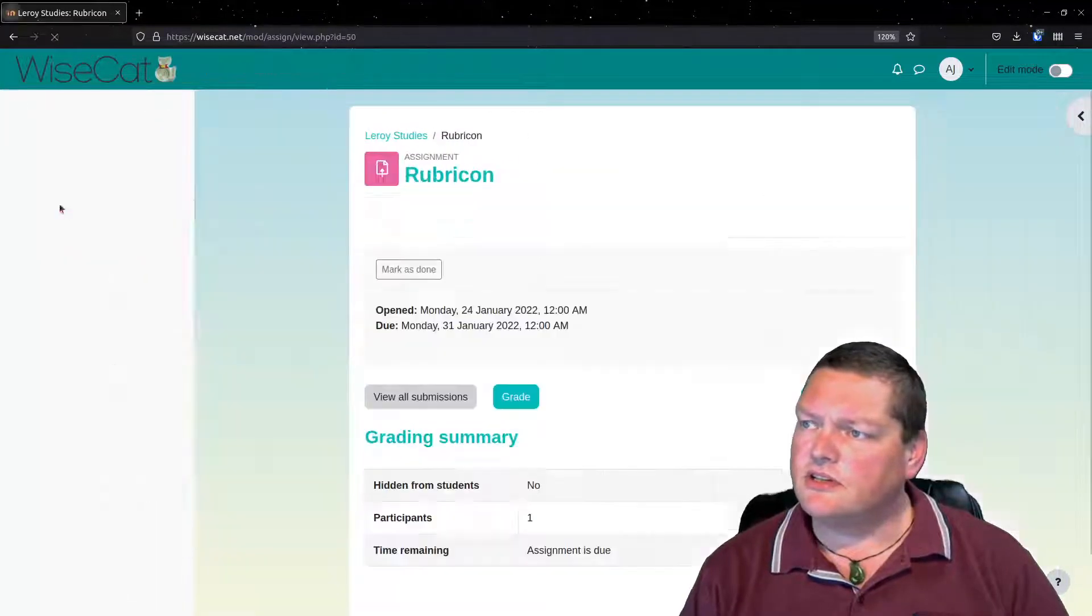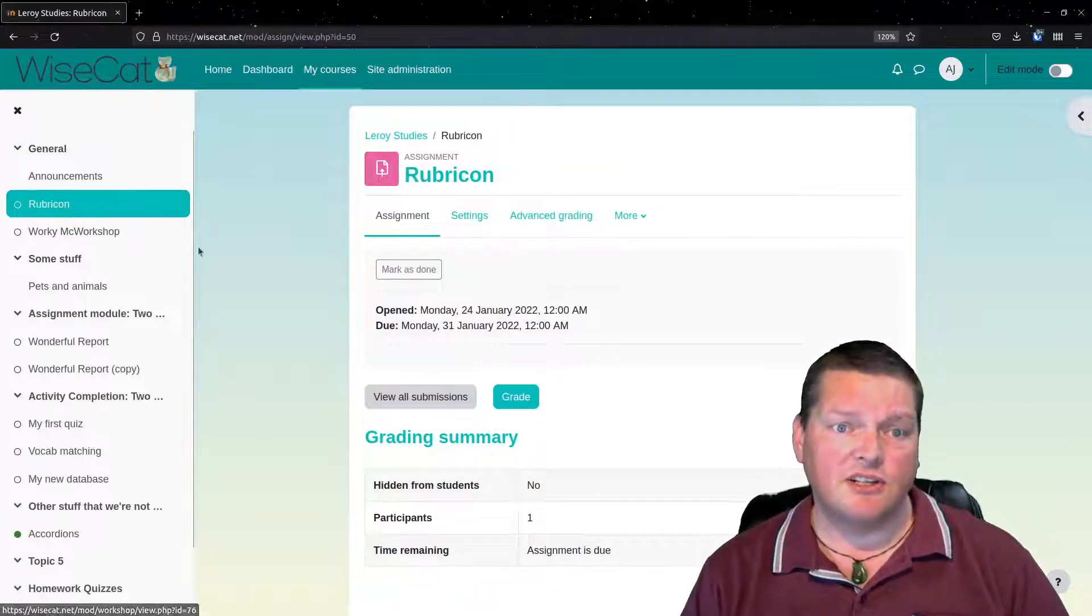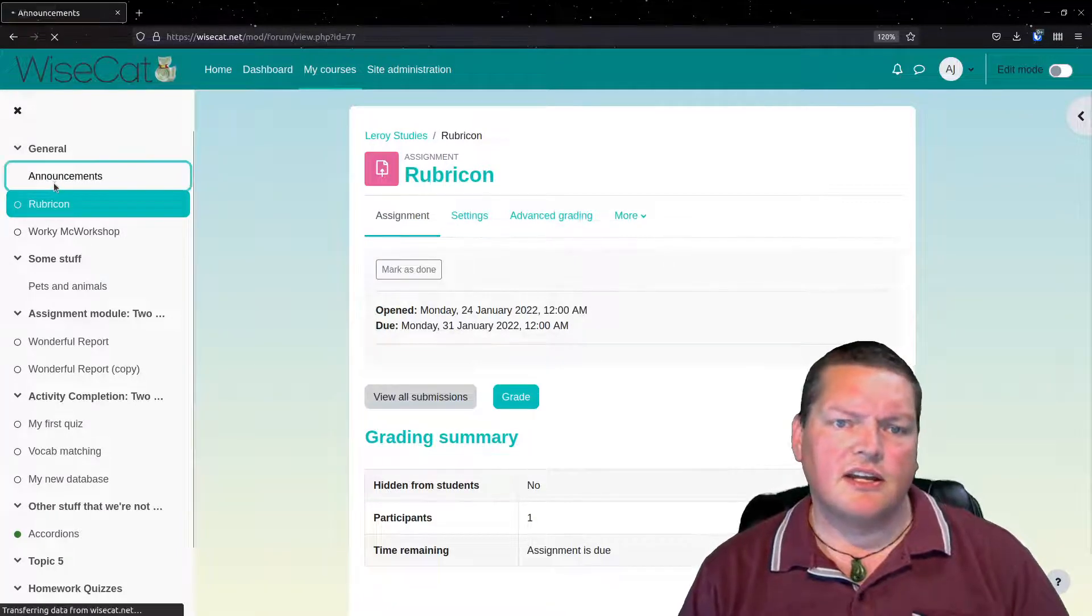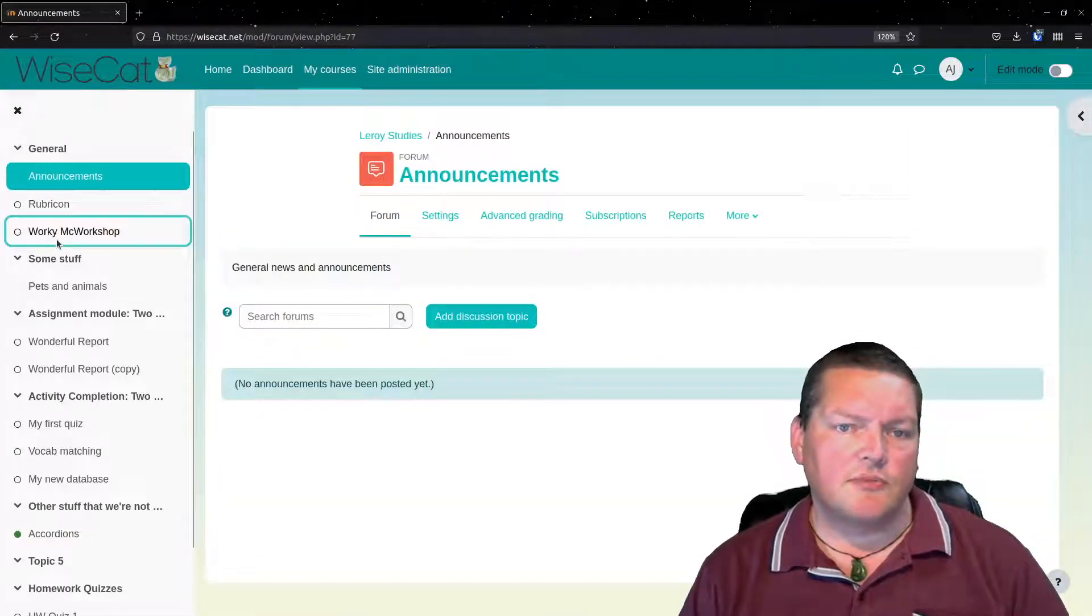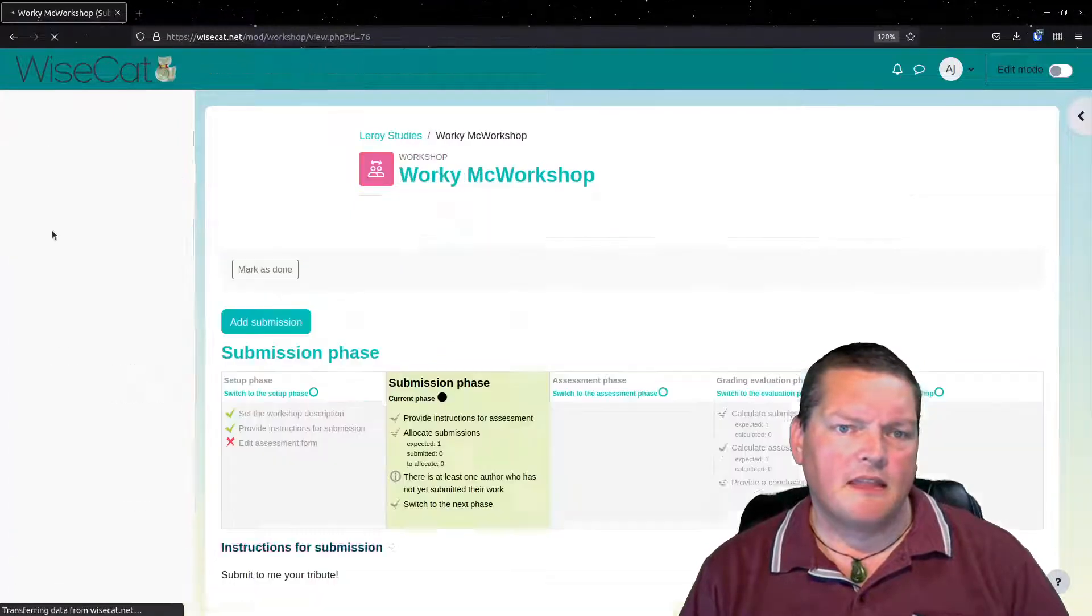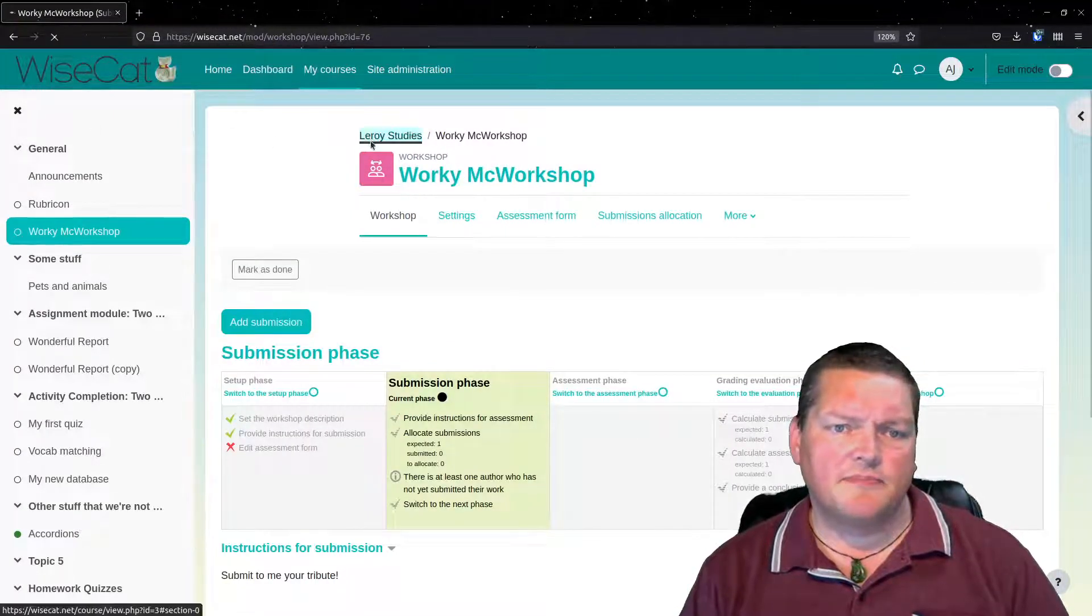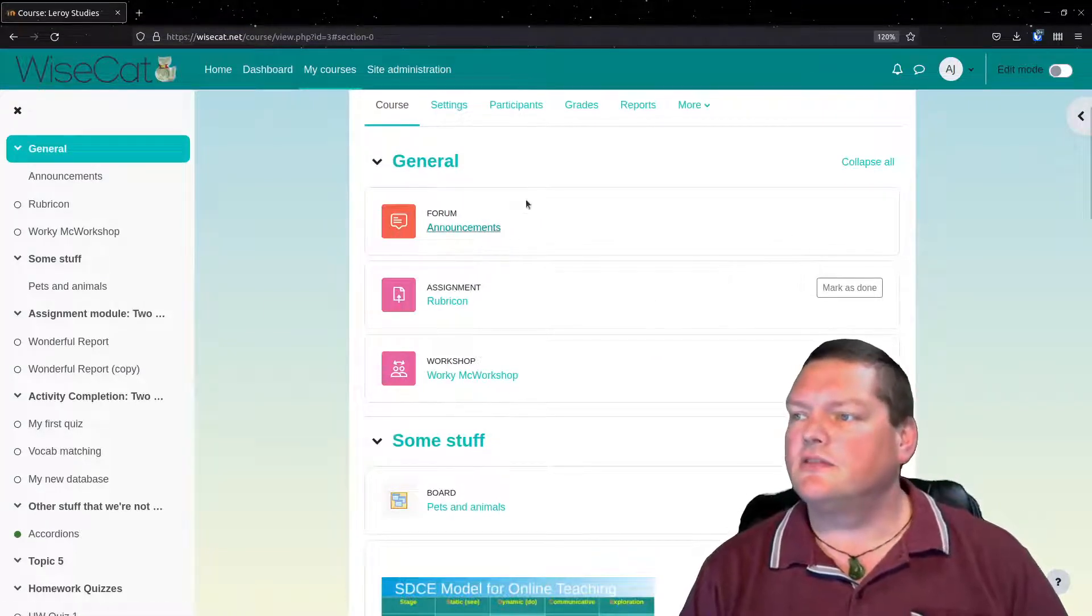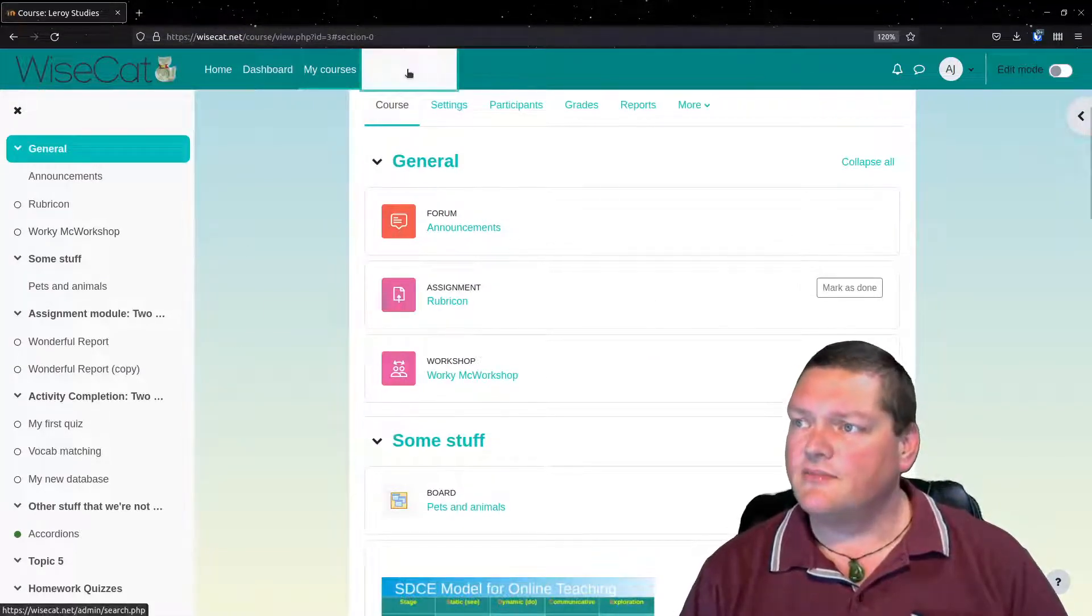again, if we're going back through here, just to show that the problem is still there. I haven't actually gone and fixed it yet. So Rubicon is narrow. Announcements is wide. Working Workshop is wide. But the site course homepage itself is narrow. Okay, so we want to make all of these the same width.